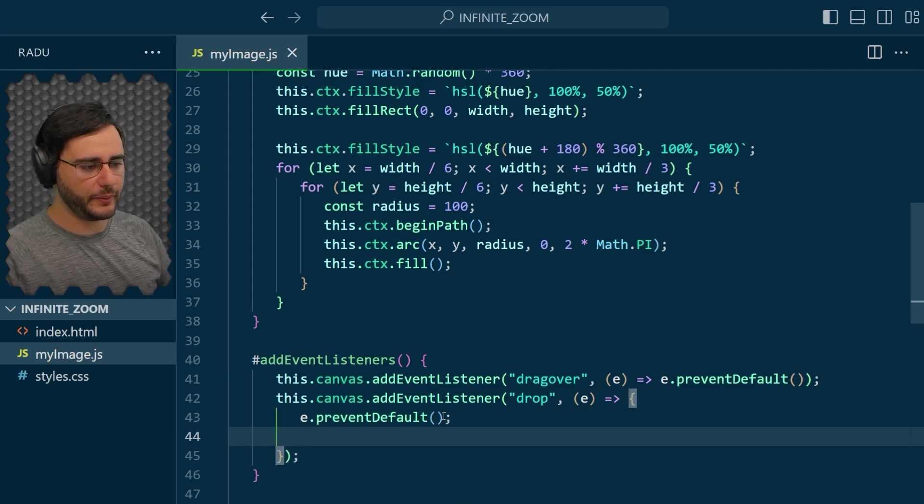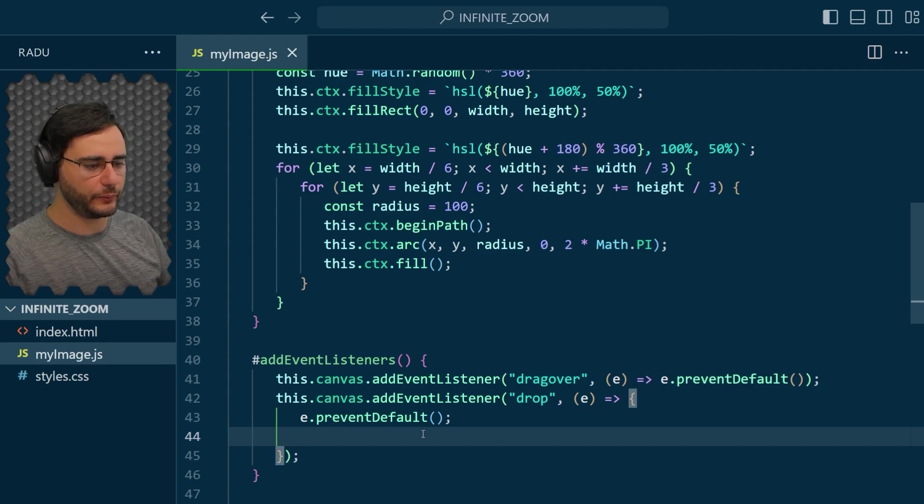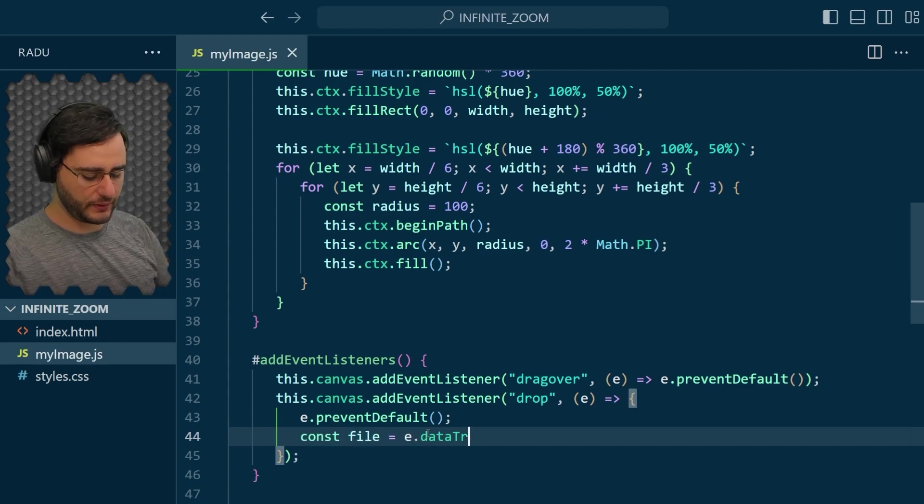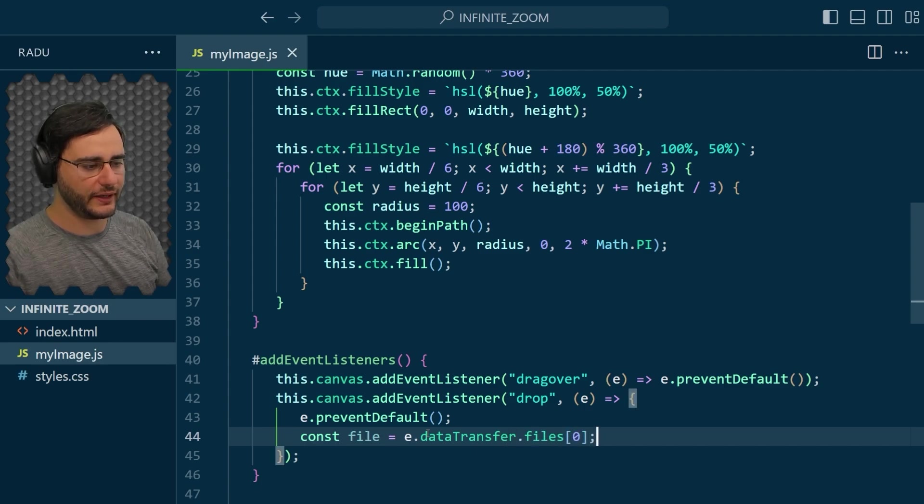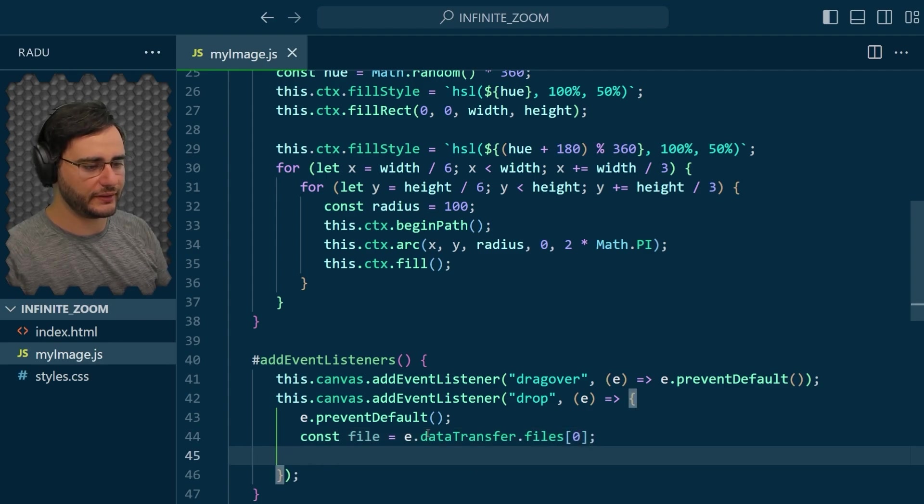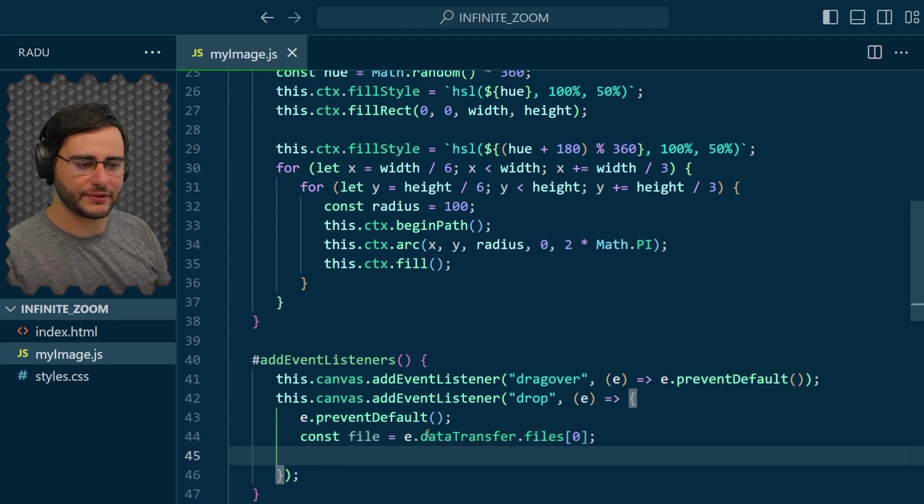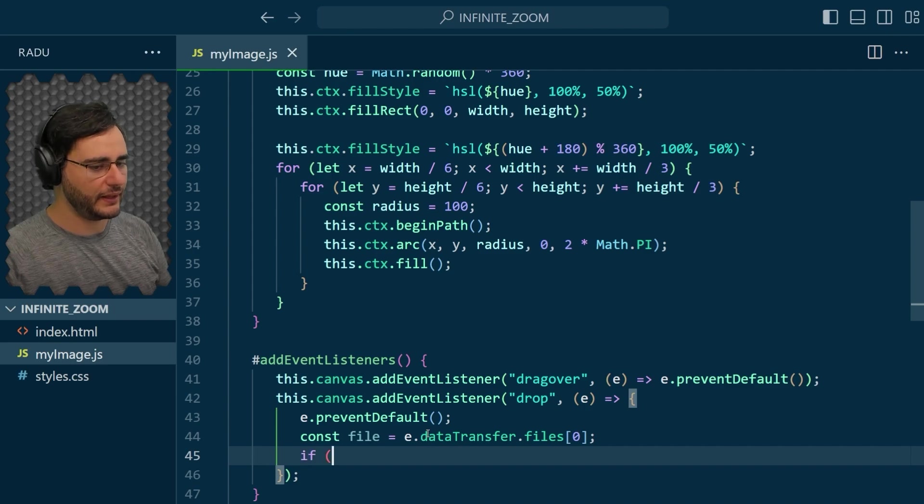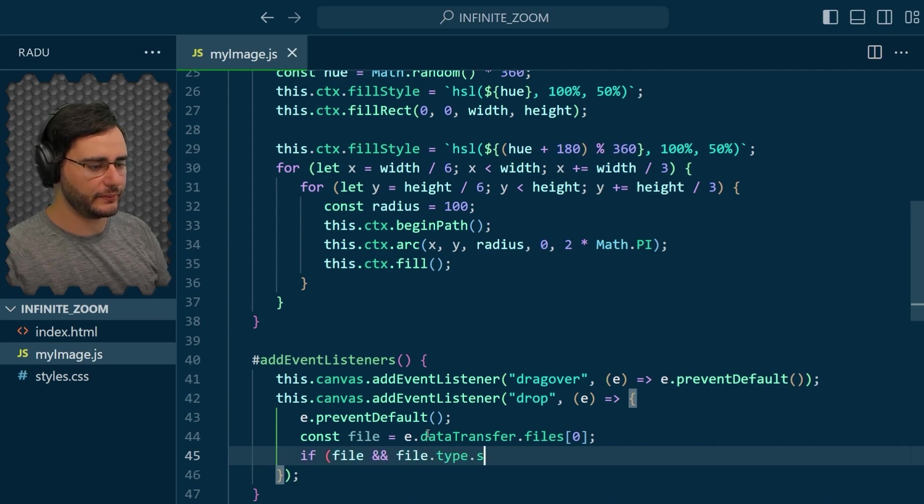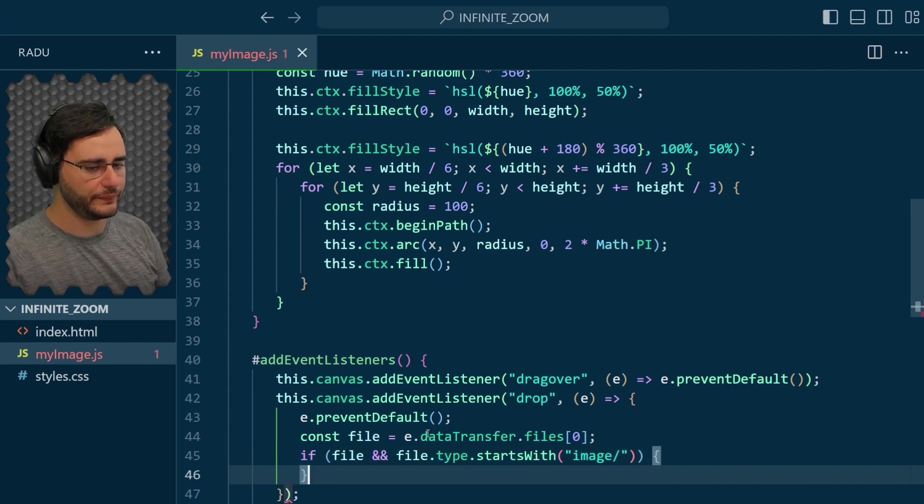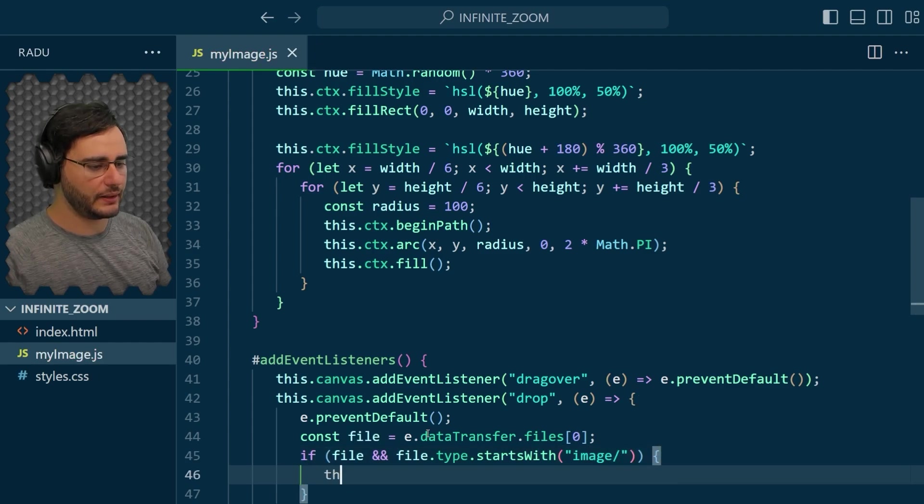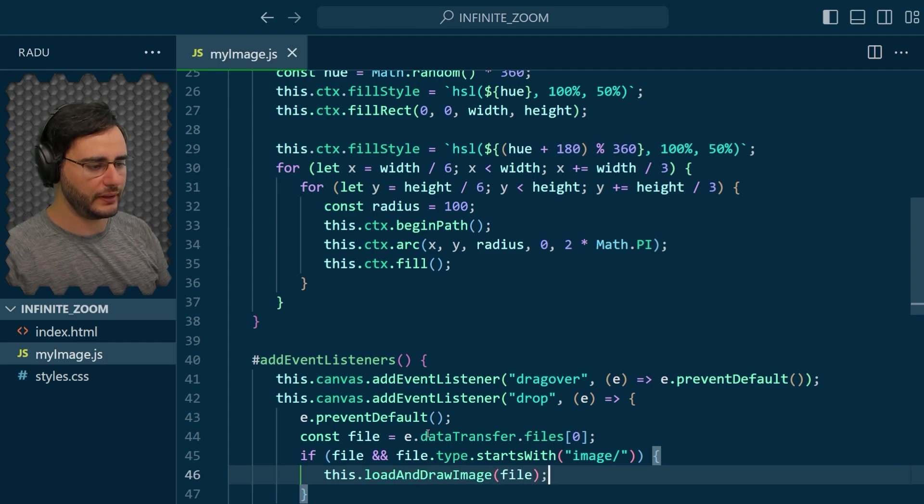And after we prevent the default functionality, we can take the file. I'm just going to consider that I dropped one file, or if I take multiple, I take the first file. And then I make sure that it's of type image. So if it starts with image, then it should be fine. And I'm going to load and draw the image from this file.